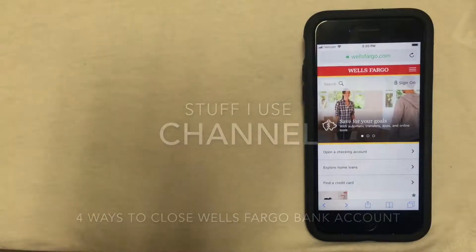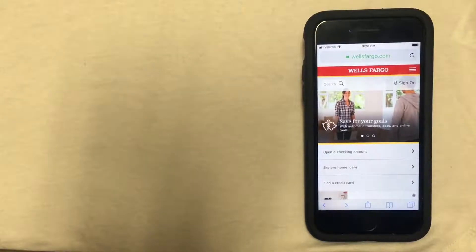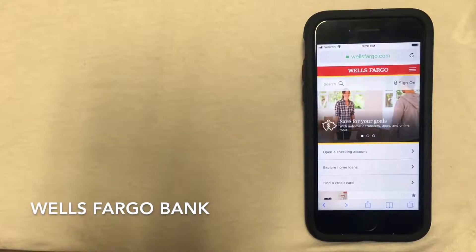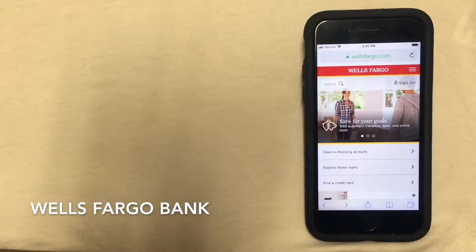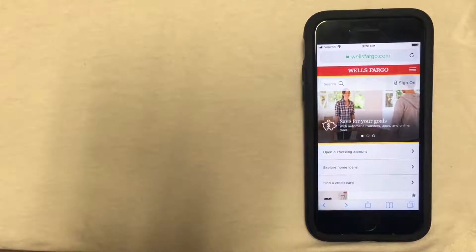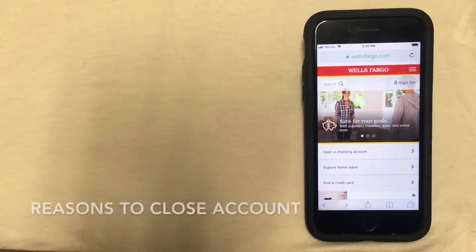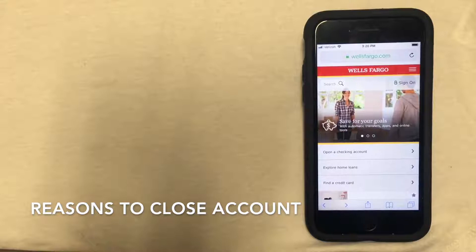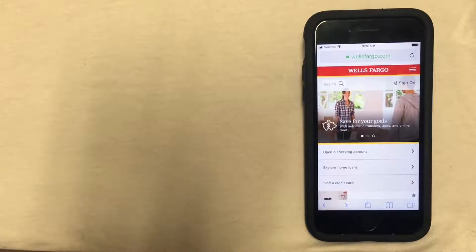Hi everyone, today I'm going to be talking to you about Wells Fargo and four ways that you can close your account with Wells Fargo. So first, what might be some reasons that you'd want to close your account?